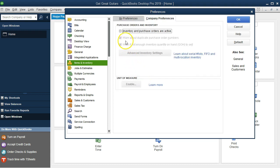Within the Company Preferences, we have Purchase Orders and Inventory. The Inventory and Purchase Orders are active. The default here is no. We're going to turn on the Purchase Order.